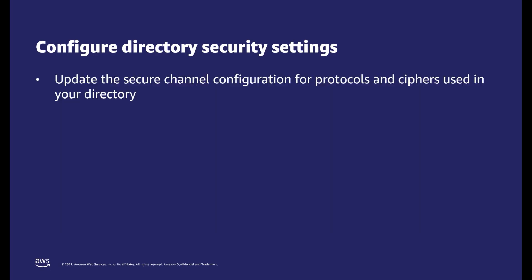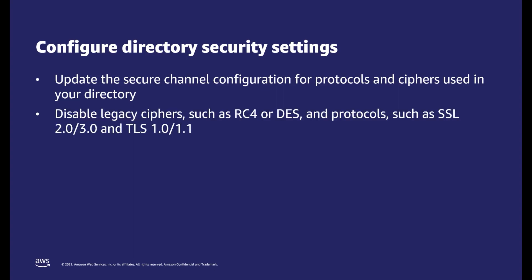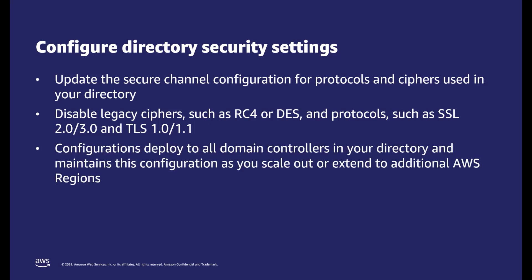You can update the secure channel configuration for protocols and ciphers used within your directories, meet security compliance by disabling legacy ciphers such as RC4 and DES, and protocols such as SSL 2.0 and 3.0 and TLS 1.0 and 1.1. All configurations are deployed to all domain controllers in your directories and maintained as you scale out or extend to additional AWS regions.